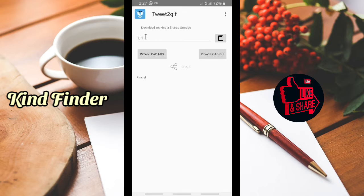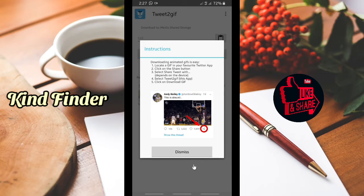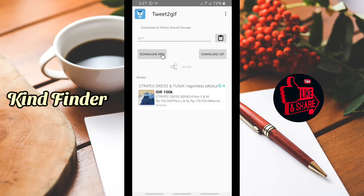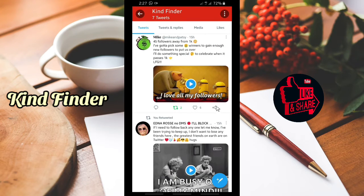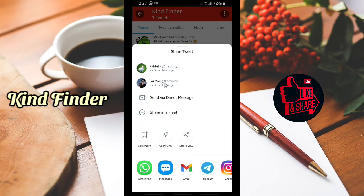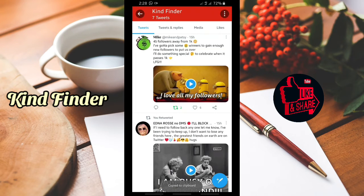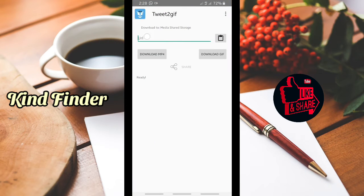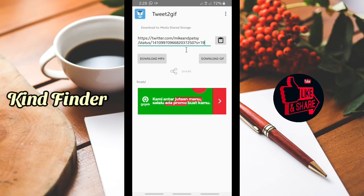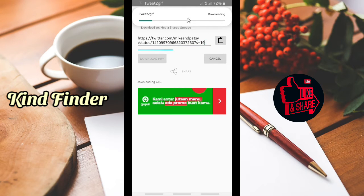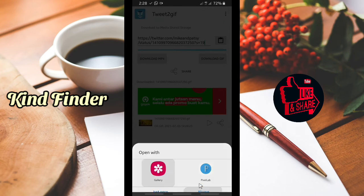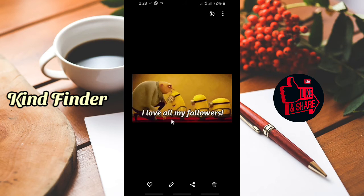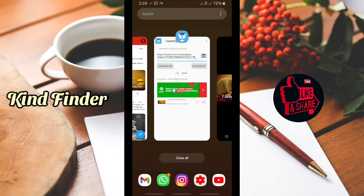You can enter the URL of the video or GIF you want to download. Go back to Twitter — tap the share icon on the GIF, then copy the link. Go back to the app, paste your link, and tap 'Download GIF'. The download will start. Once done, open it and you'll see your GIF has been saved to your gallery.